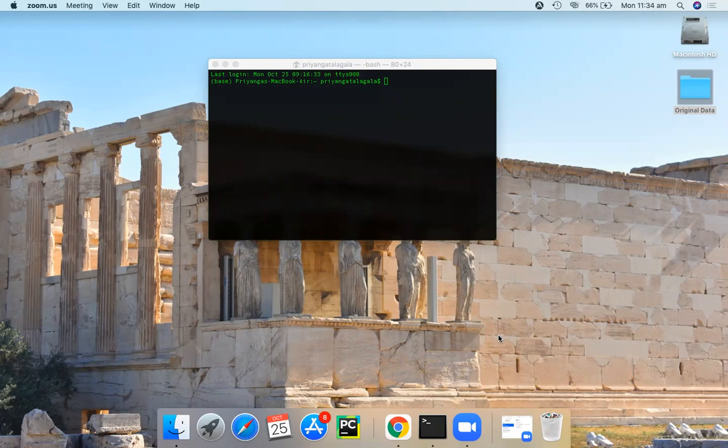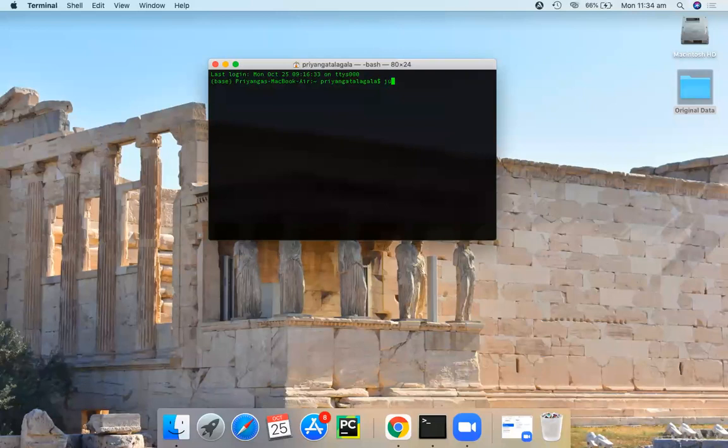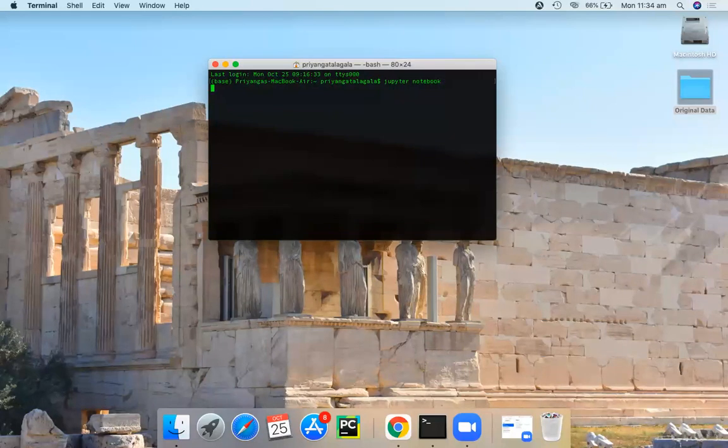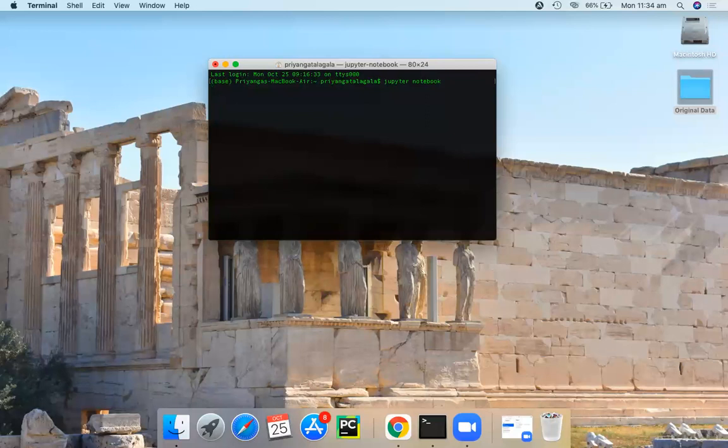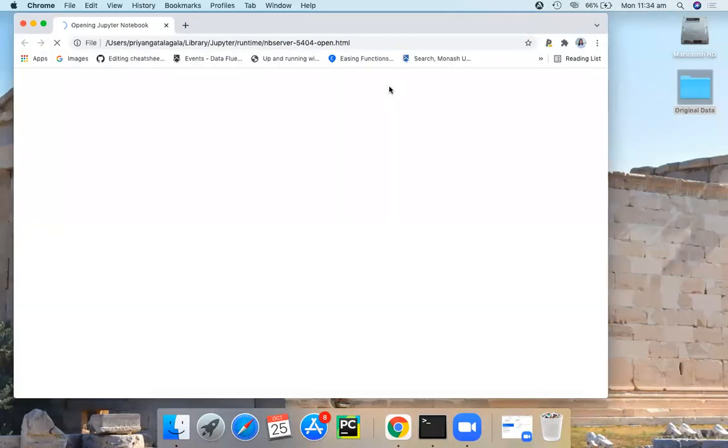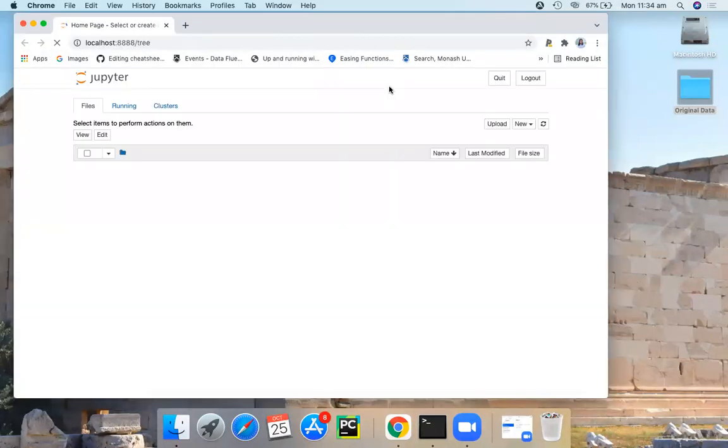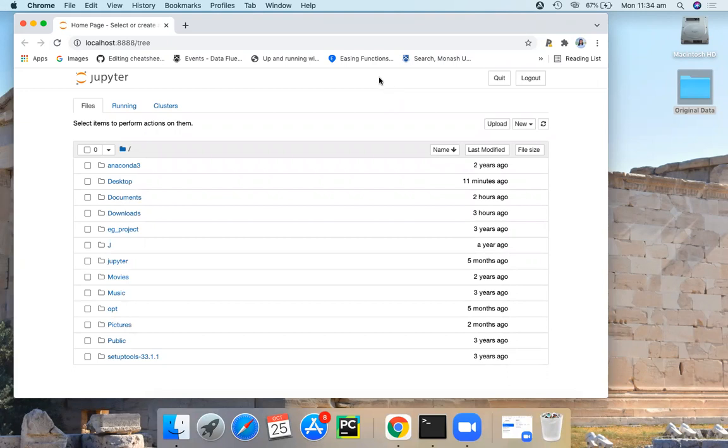To do this, first navigate to the Jupyter Notebook home page. So this is our Jupyter Notebook home page.